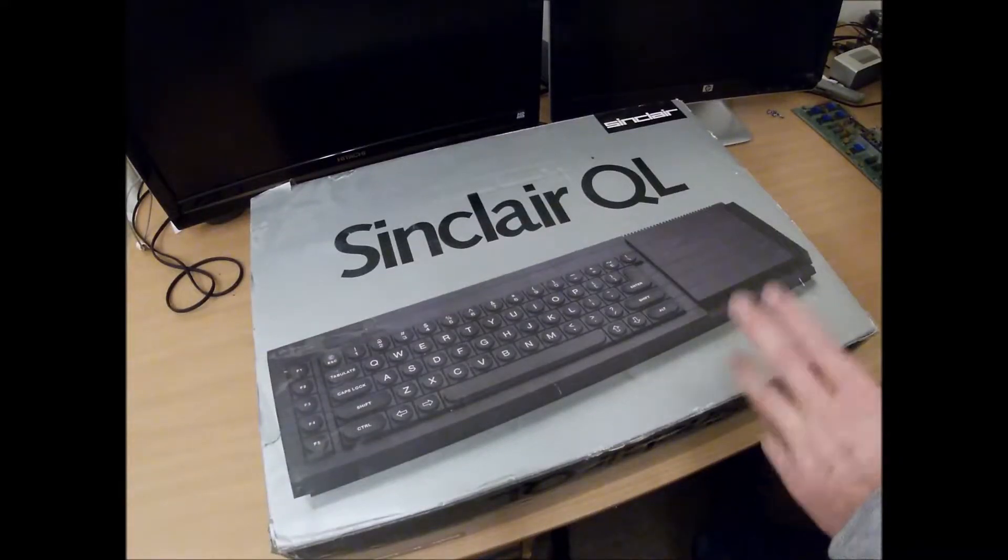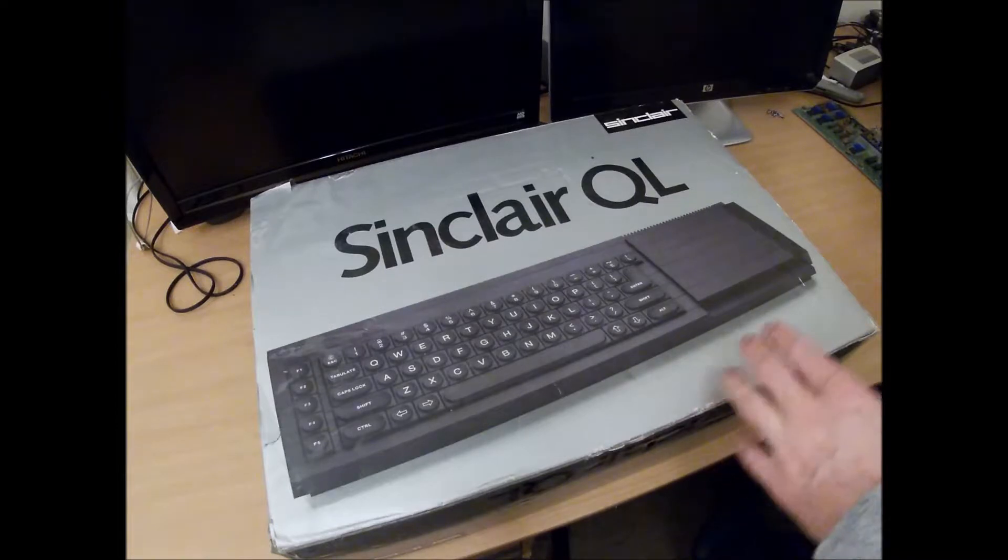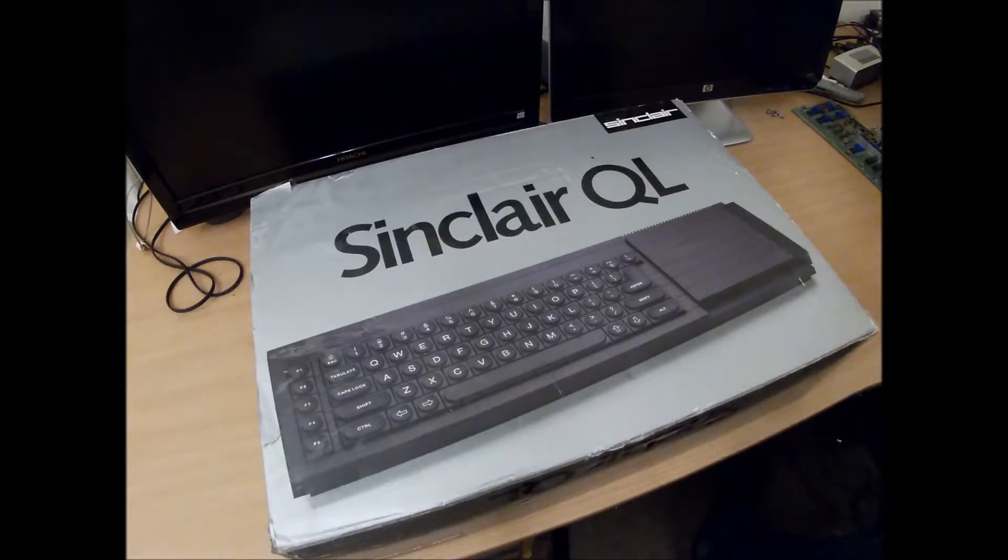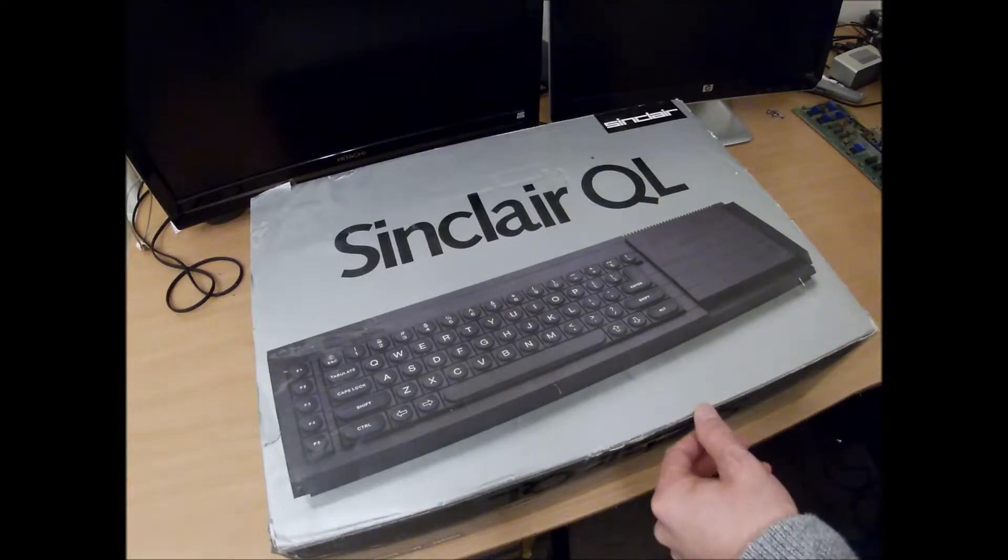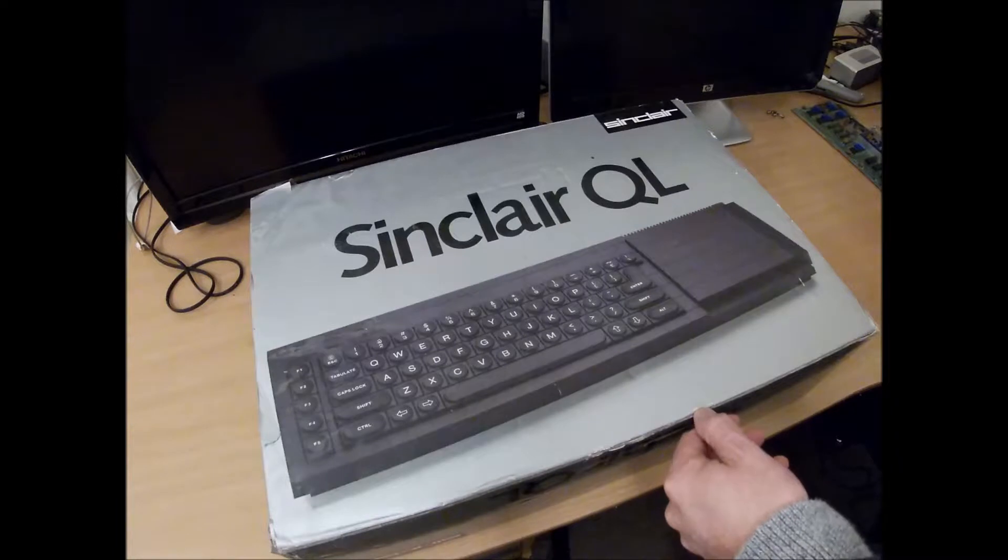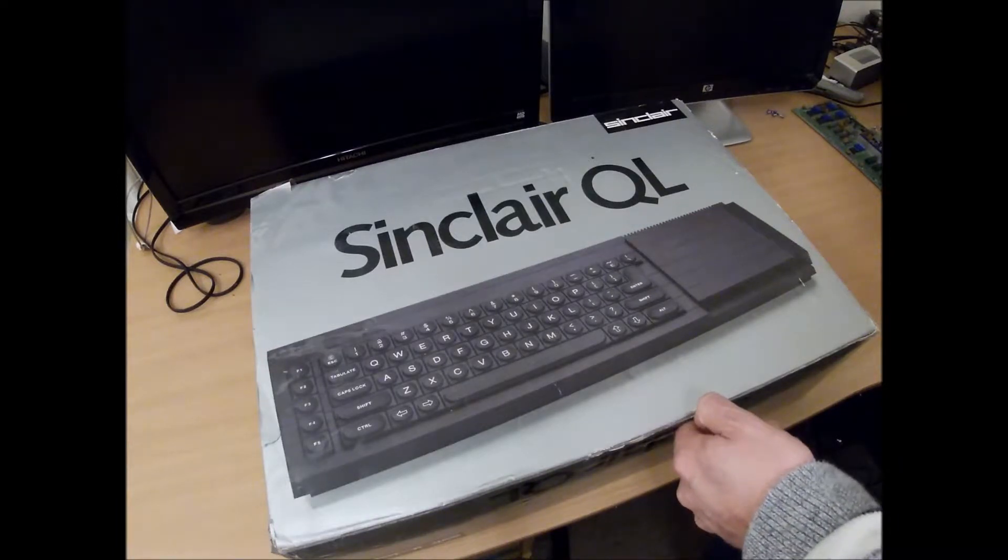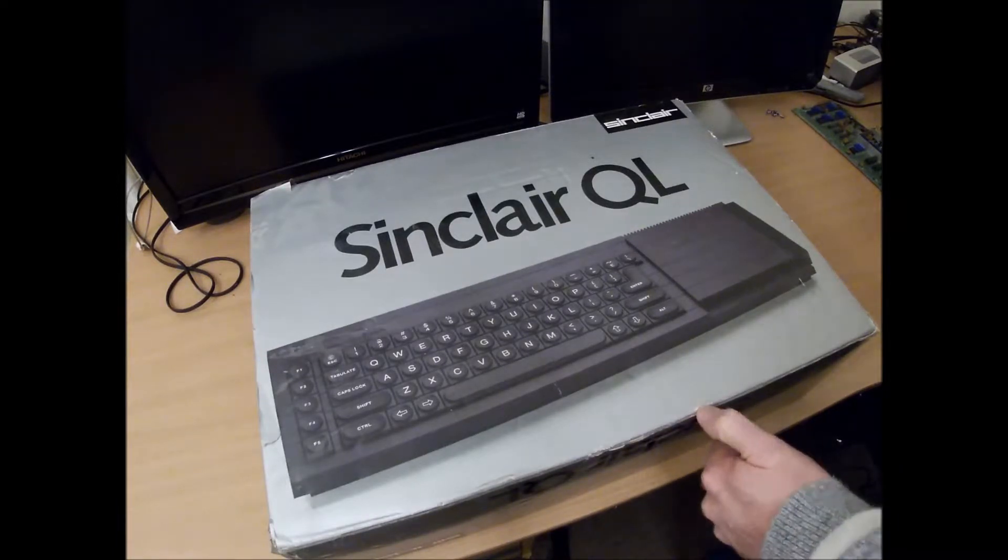Hello, so this is my Sinclair QL. I dug it out today because I want to do a little bit of preventative maintenance on it and thought well maybe that'll be of interest to somebody else, so why not? I thought I'd post a video.